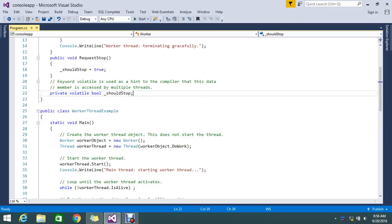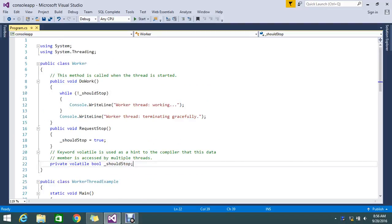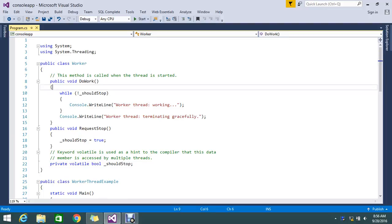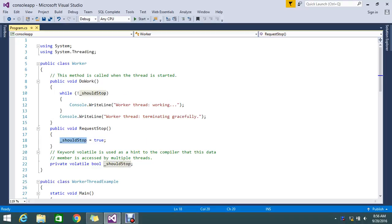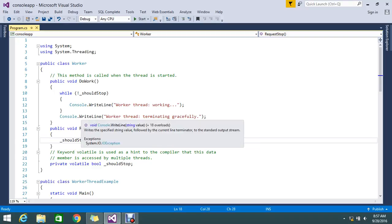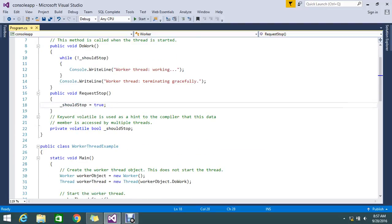Here I have a class called Worker. Worker has a method called doWork. In doWork, I am just telling it to loop until the shouldStop condition is true. Until then, it will just loop and write to console 'work thread is working'. After the loop condition becomes true, it will do the console.WriteLine operation.